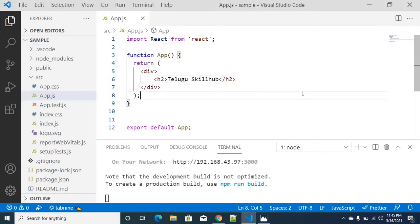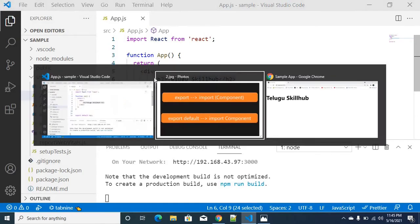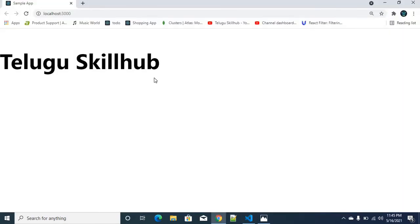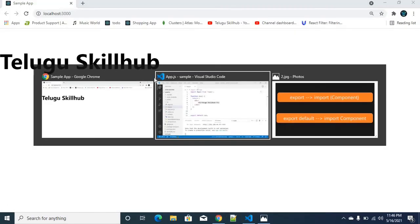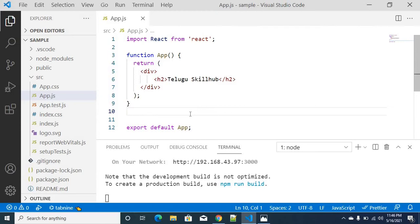Let's get started. So you already created a React project. In this React project, you just use an H2 tag. App.js is the main component. It's already running the server. You can refresh. In this process, you can see the export and export default difference.